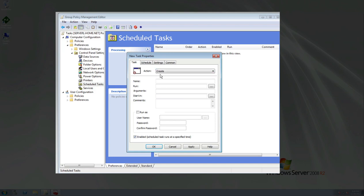This one though, we're going to create because we know it's not out there. Now the task that we are going to create is called defrag. I know we probably don't need to defrag our hard drives as much as we used to, right? But let's just say for the sake of this lesson, we're going to create one called defrag.